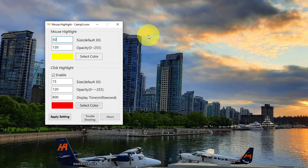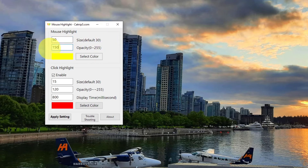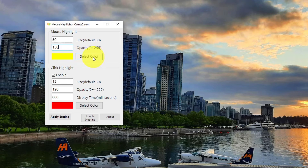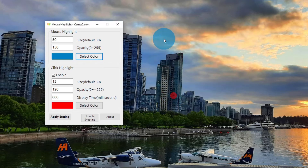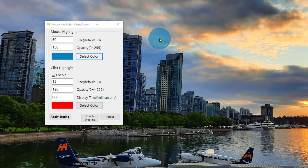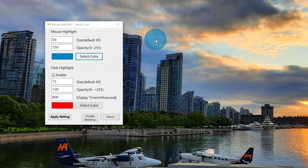You can also adjust the opacity — how clear or see-through the circle is. Maybe we want it a little darker; I'll change that to 150 to make the circle darker. We can also select the color: click Select Color, choose whatever you like — I'll select blue and hit OK, and now my circle is blue. You might notice when I click my mouse button a little red circle pops up and stays there for a bit — we're going to show you how to change that as well.